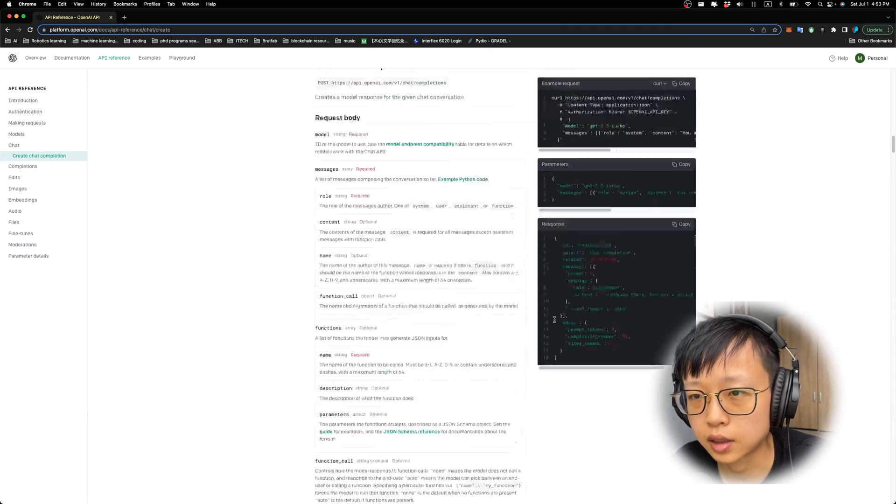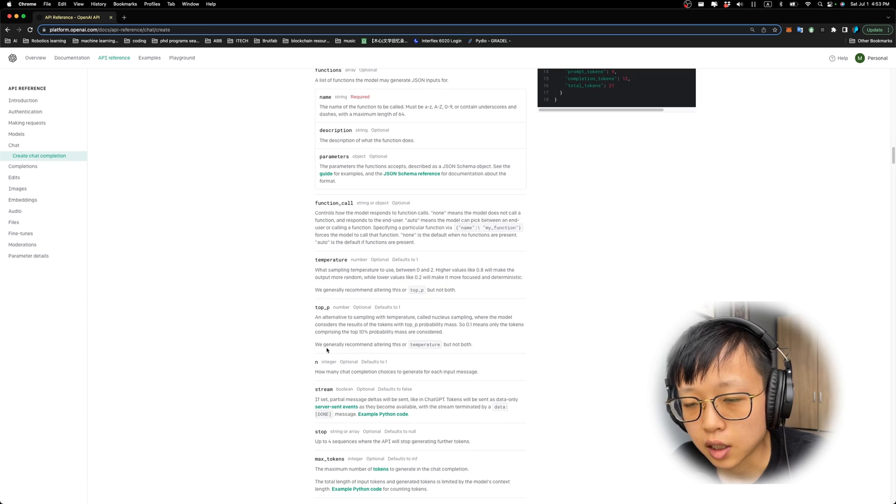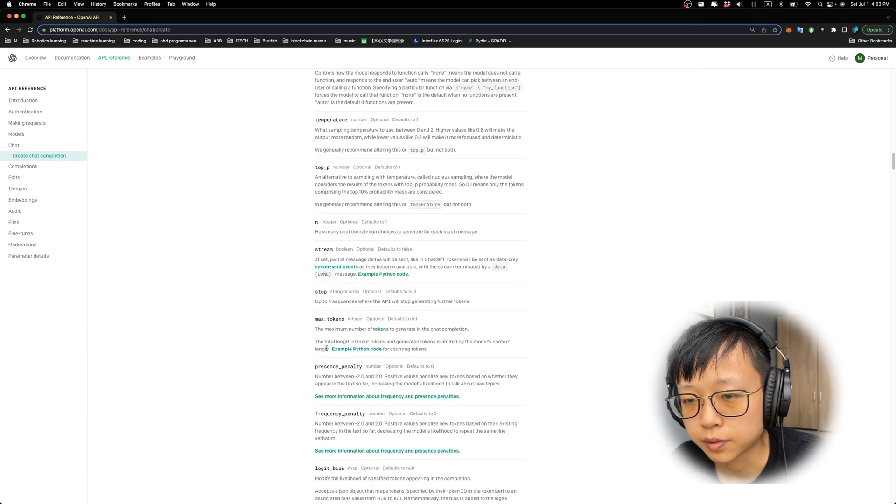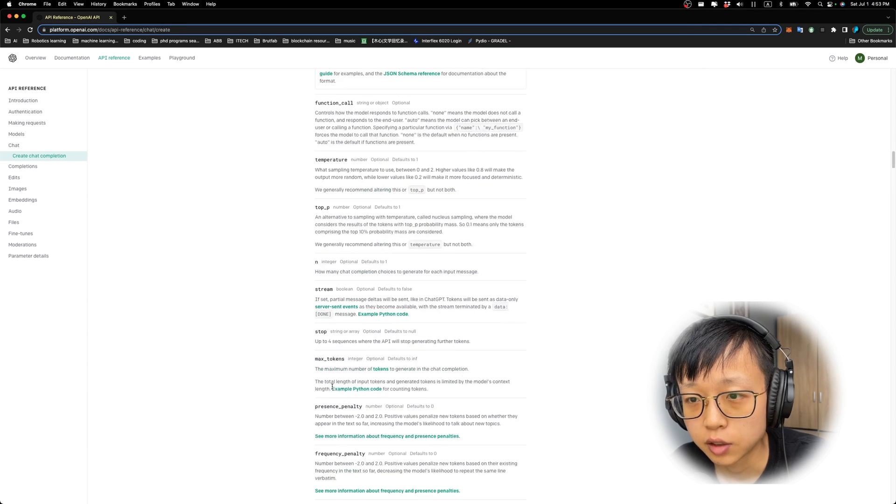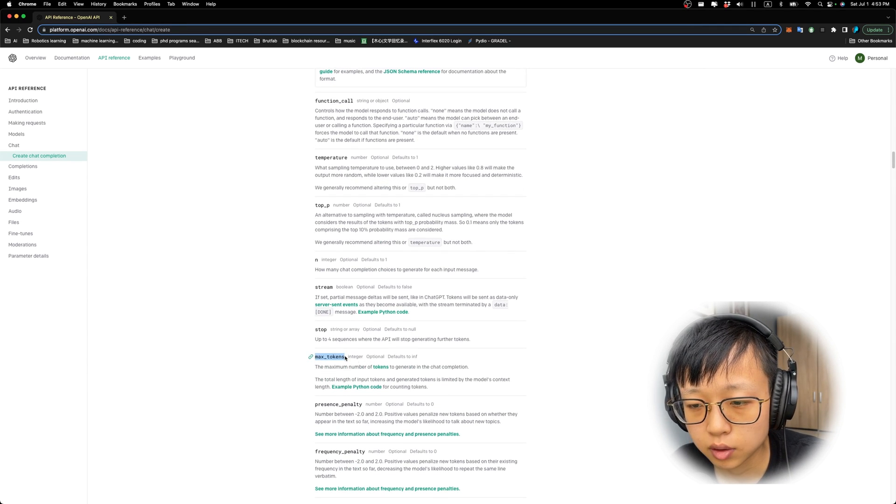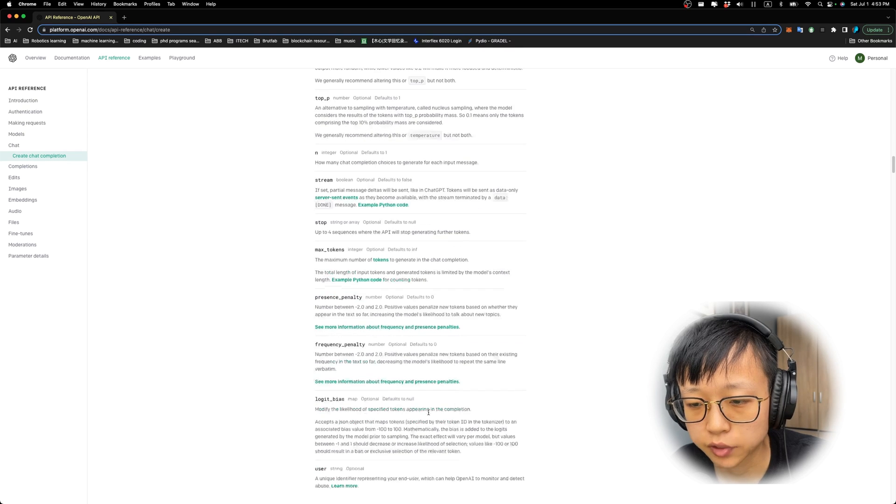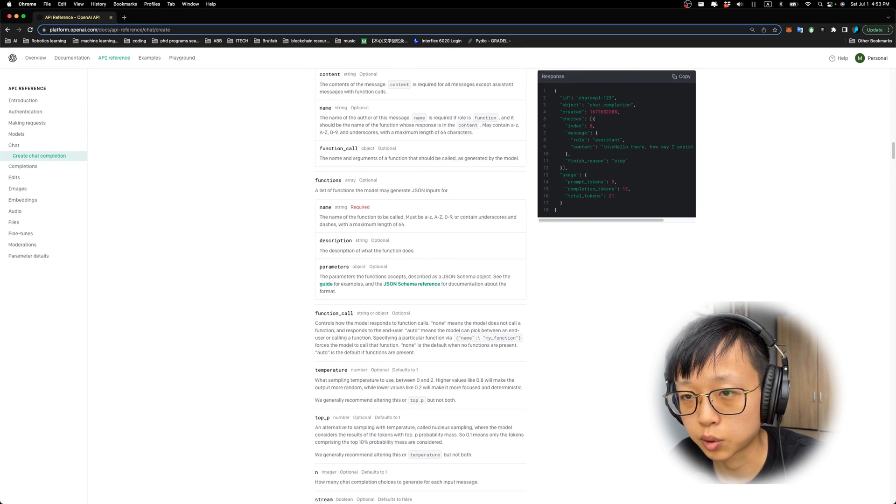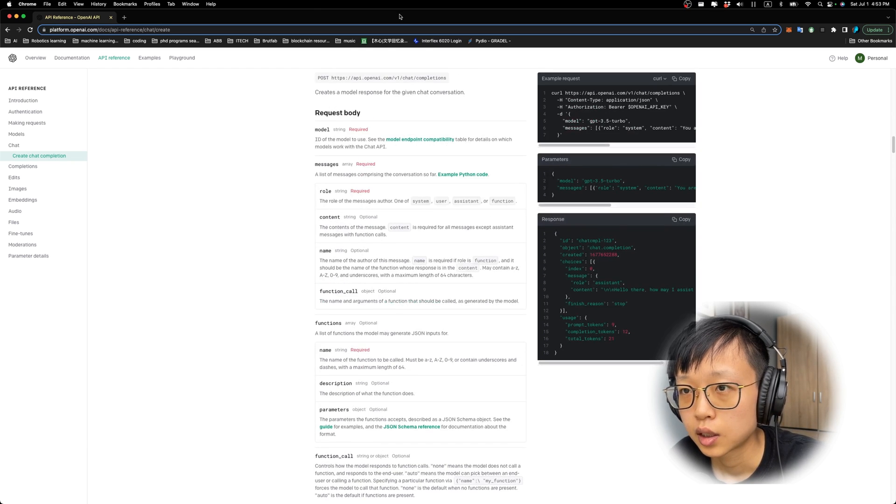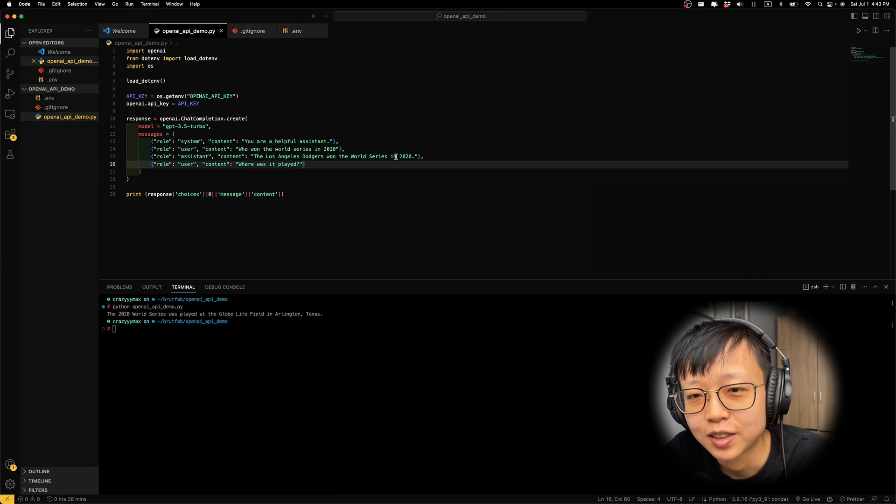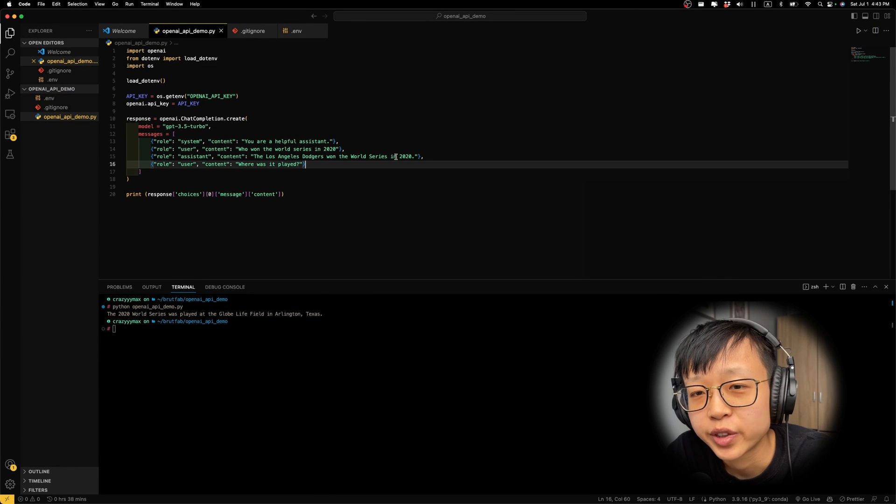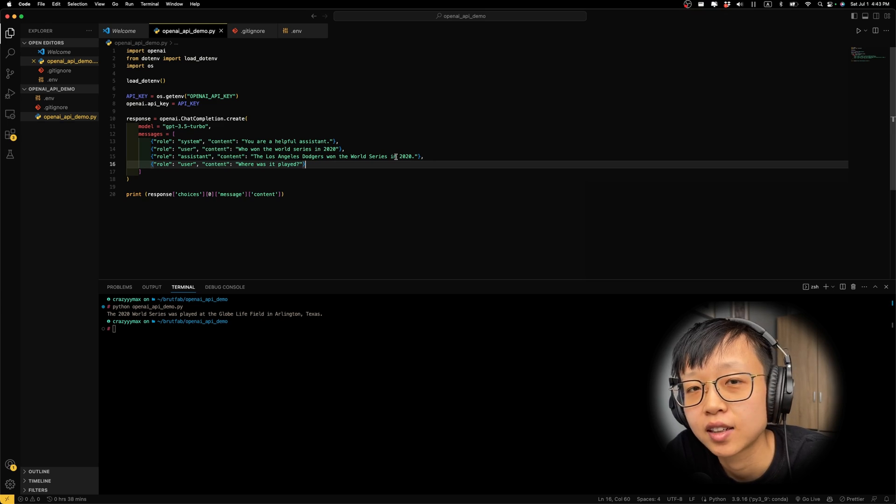And as you can see on the API reference page, there are a lot of other types of inputs you can experiment with. For example, the max tokens limits the amount of tokens and the functions will be very interesting. And I do want to make a video about that. So stay tuned. And congratulations. You now know how to use the OpenAI API.